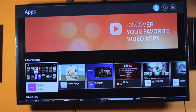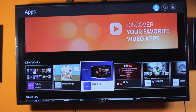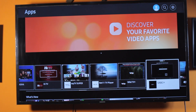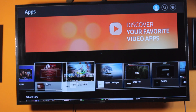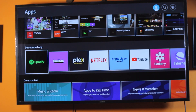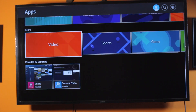Once you press the Enter button, you'll be prompted to sign into your Samsung account. Go ahead and type in your Samsung email and password. Once signed in, you'll be taken to the hub page, where you have access to all the applications installed on your Samsung Smart TV.